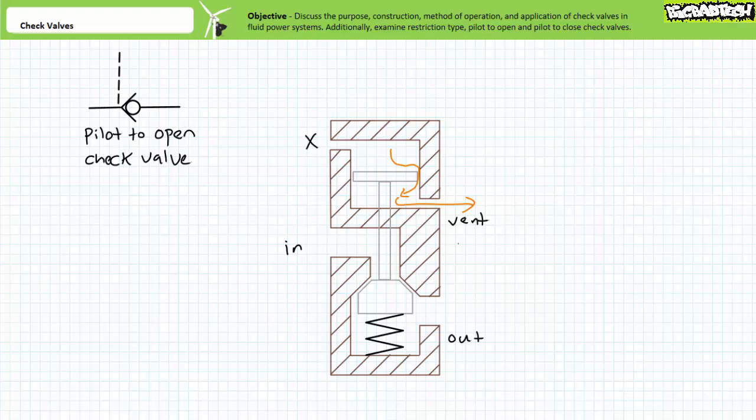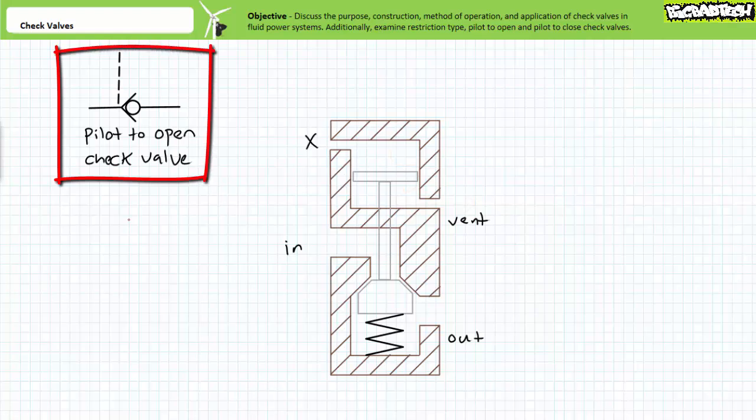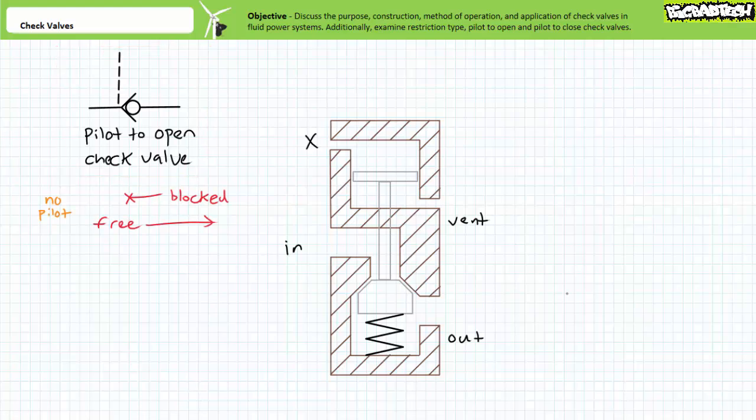Note the comparatively large area of the pilot piston allows it to hold open the ordinarily blocked direction of the check valve even with comparatively smaller pilot pressure. The schematic symbol for a pilot to open check valve is just like a regular check valve, only this time it includes a dashed pilot line on the seat side that pushes open the ball. Again, a pilot to open check valve acts just like a regular check valve in the absence of a pilot signal.